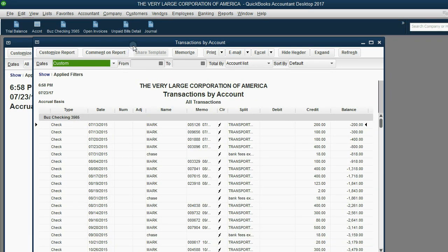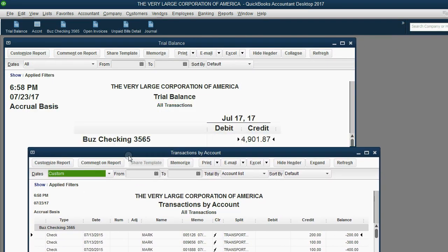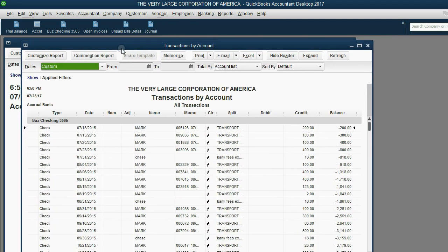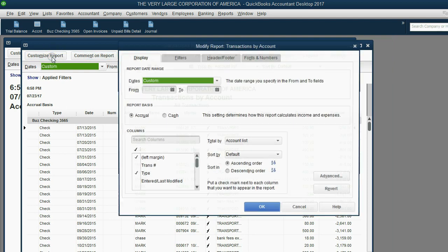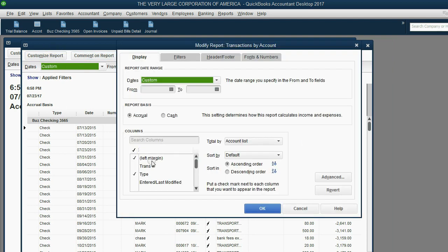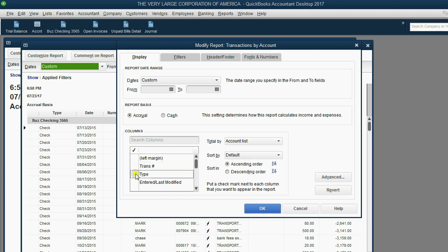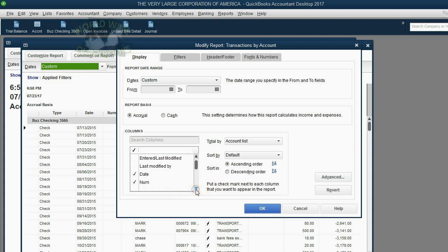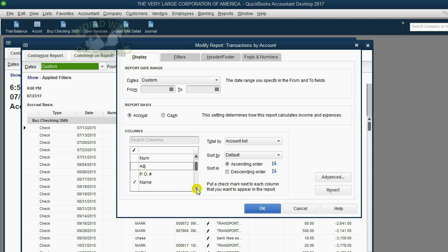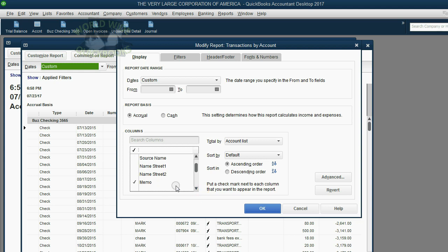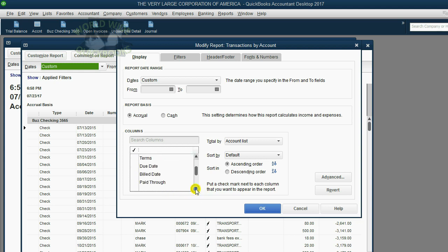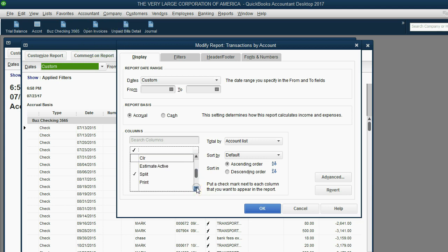We go back to the transaction by account that you just double-clicked from the business checking, and we click Customize. Now, let's remove every checkmark except name, date, and amount. Remove this, remove this, scroll down, oh, careful, scroll down very slowly. Leave date, but remove number and adjustment. Scroll down, leave name, remove memo, remove clear, remove split, remove everything but those three.